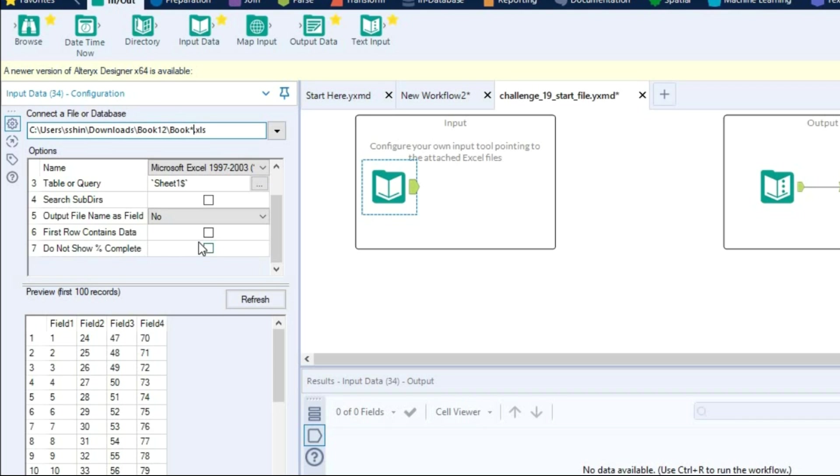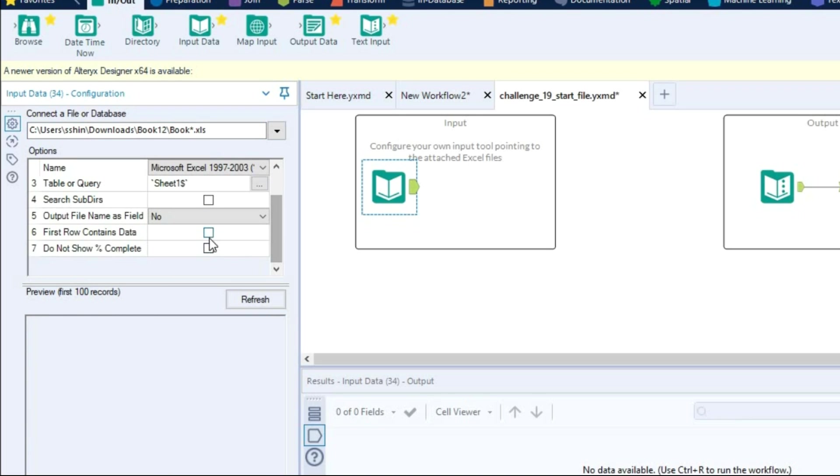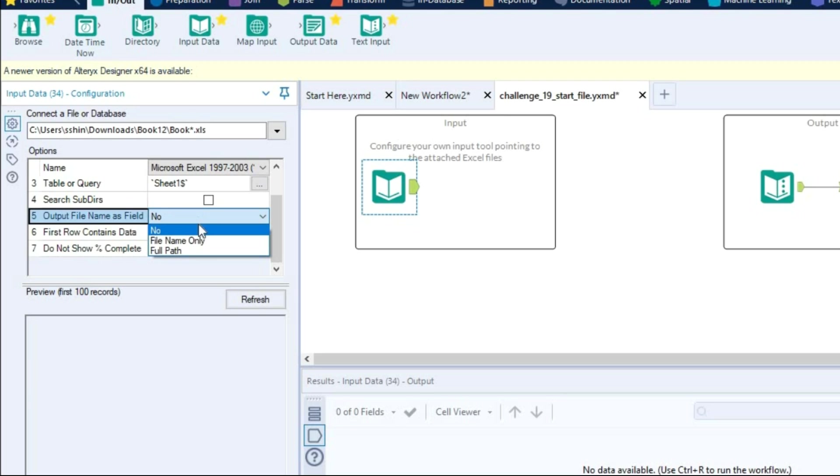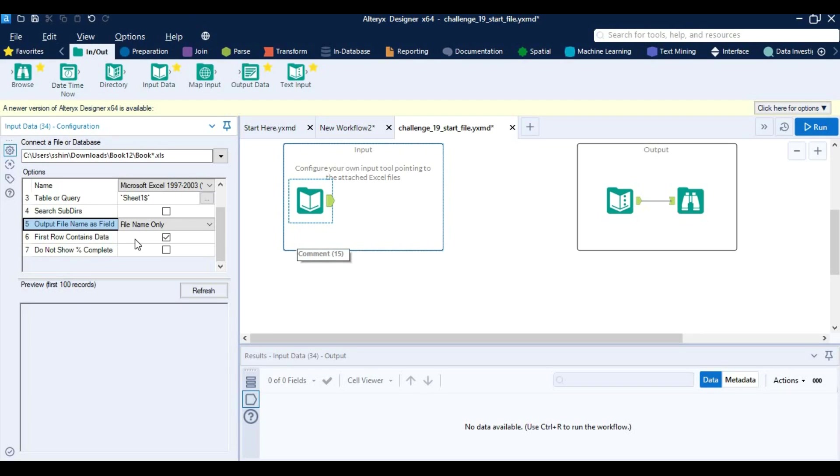do this as book dot xls and that's just fine. And also they have asked us to check this box first row contains data, and here I am going to select file name only. So when we are done with the data we will have this header with us. To get the row number I am going to use